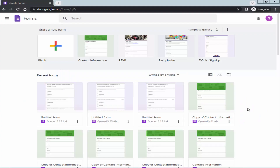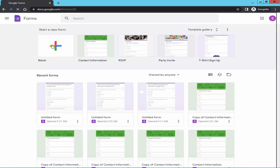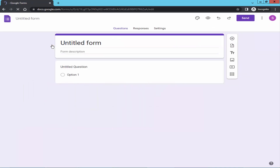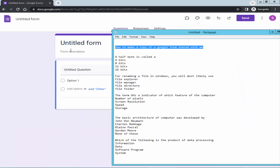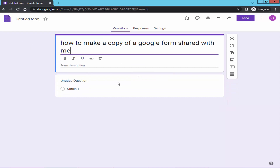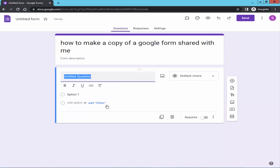In this video I will show you how to make a copy of a Google Form. Let's get started. Create a form, give the title, and create the question.